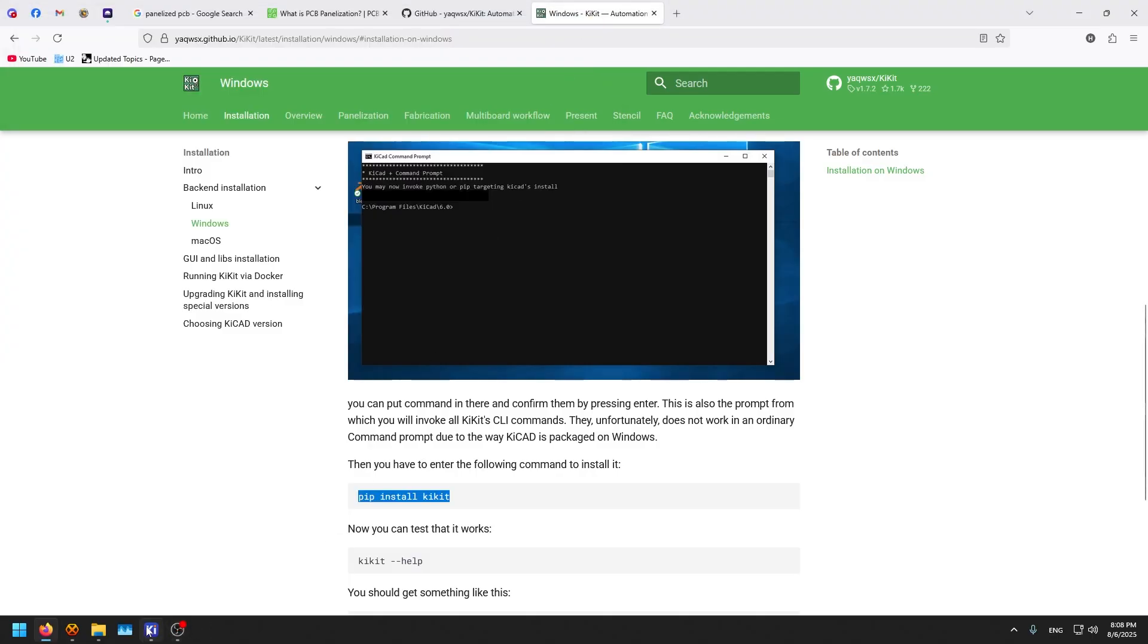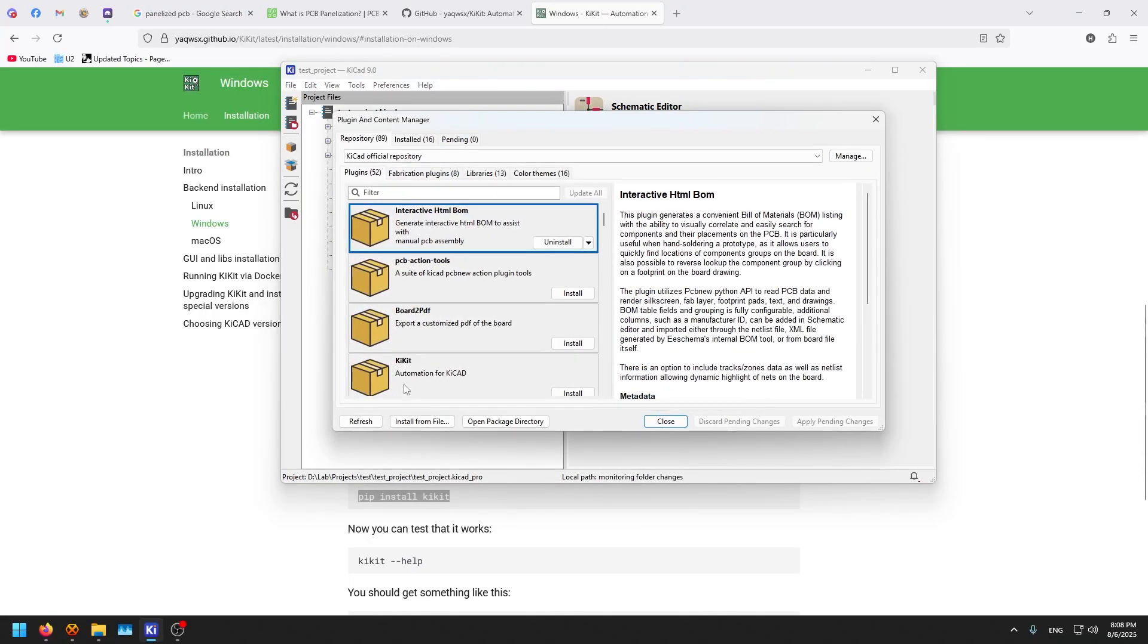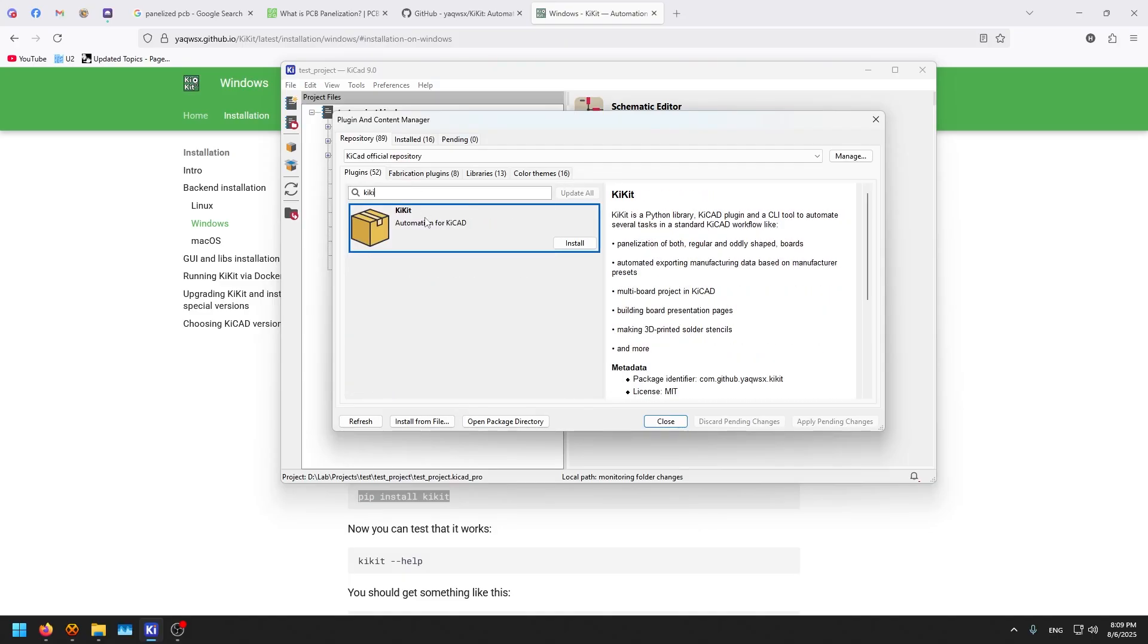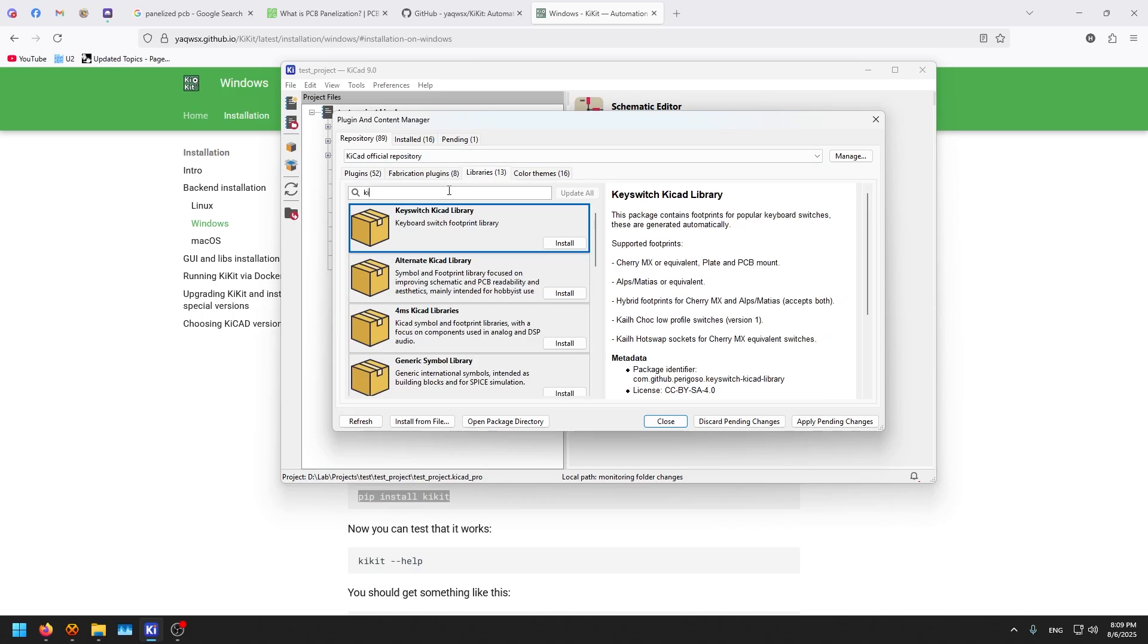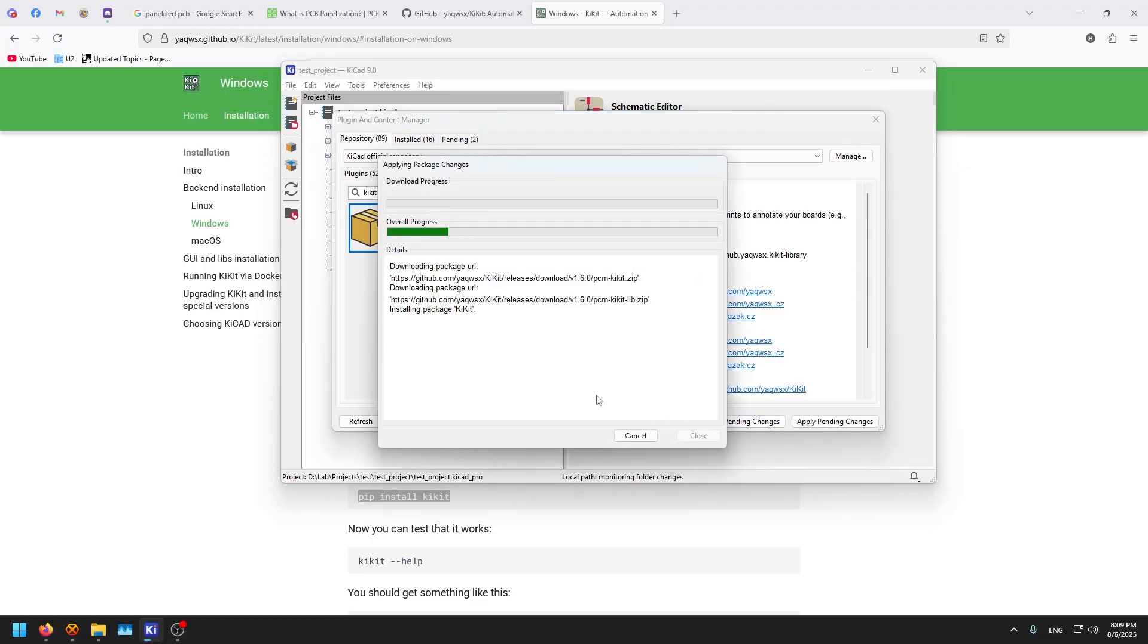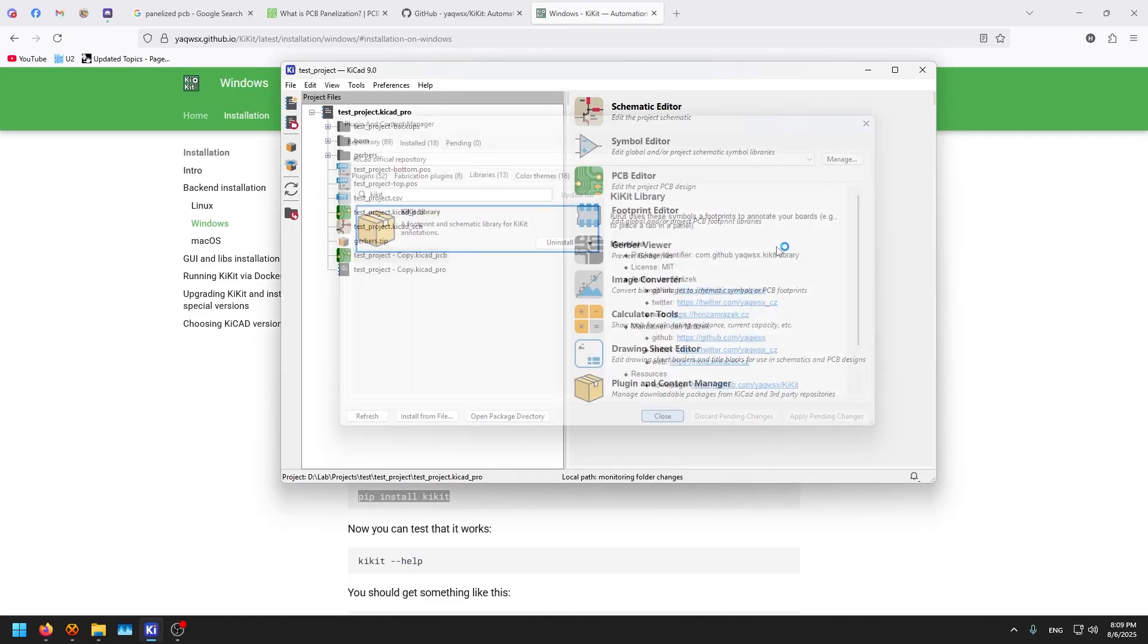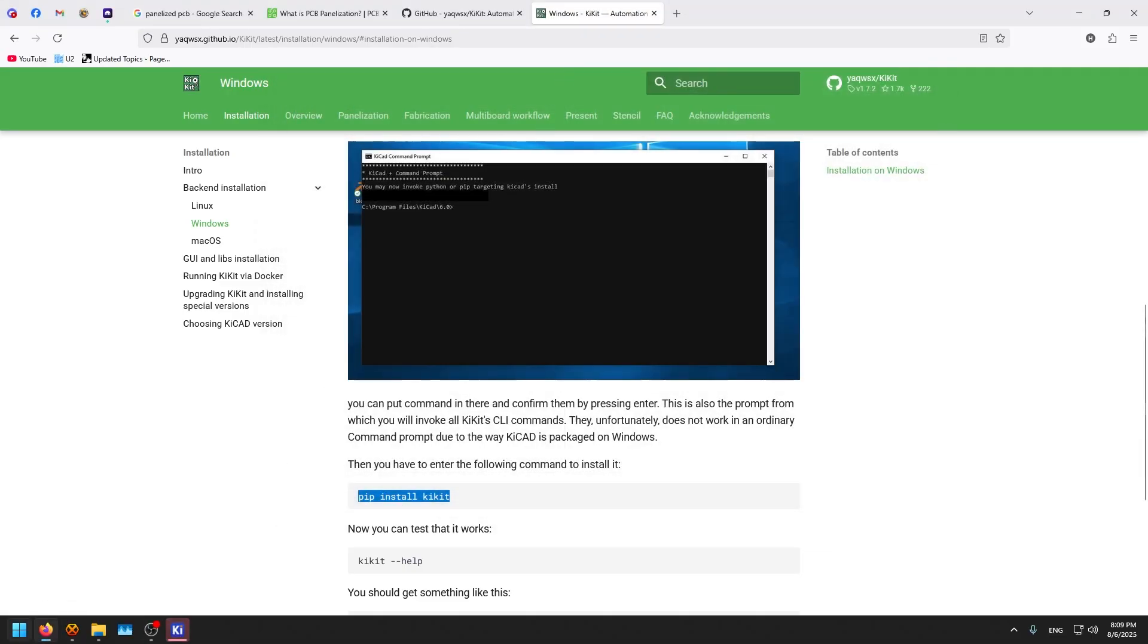We need to go to KiCAD itself and go to plugin and content manager. We search here for KiKit. This is the GUI, the graphical user interface, we want to install that. We go to the libraries and search KiKit. This is the KiKit library, install. Now apply pending changes. Now it will install them. Done. We should restart KiCAD and start using it.